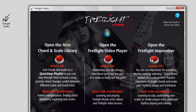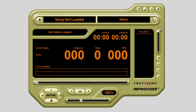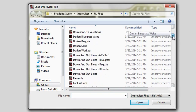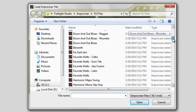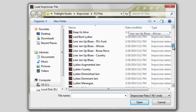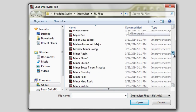You've launched the Fretlet Improviser and you're looking at the screen. Let's start in the upper left — this is where you open a file. Click the button and you'll see a window pop up. This is where you select a progression from the built-in progression list. There's over 120 progressions in many styles to choose from.